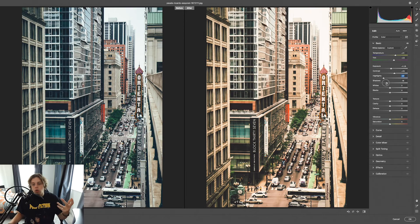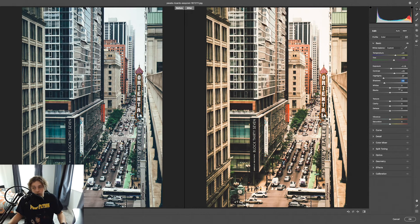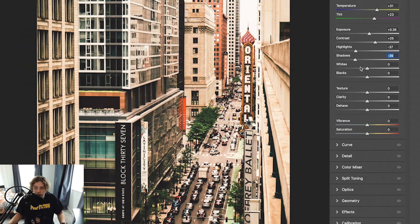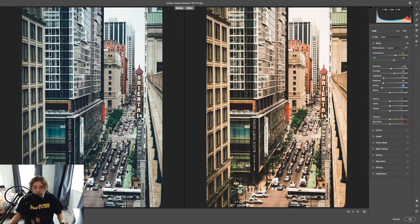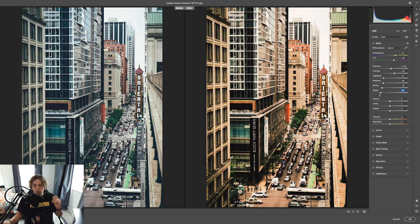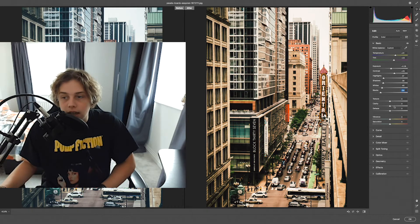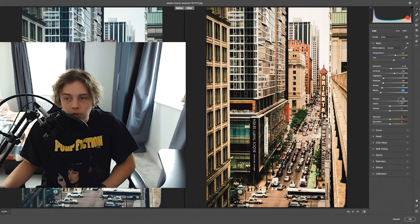I'm going to decrease the Shadows so I can see certain areas of the image that were hidden, and then increase them to see the effect. I'll decrease the Whites because there are a lot of whites in this image and you're losing parts of the design. I'll increase the Blacks to see a bit more of the image. Texture is going to be key here — if you increase it to about 66 it all looks a lot more crisp and you can see all the cars at the bottom.